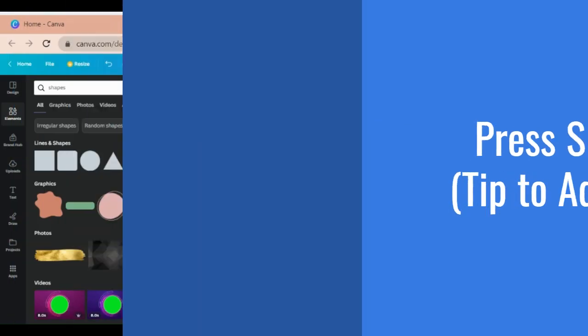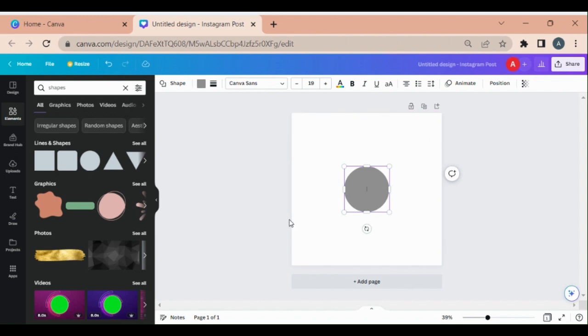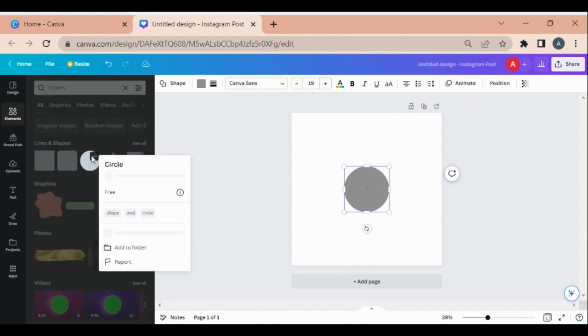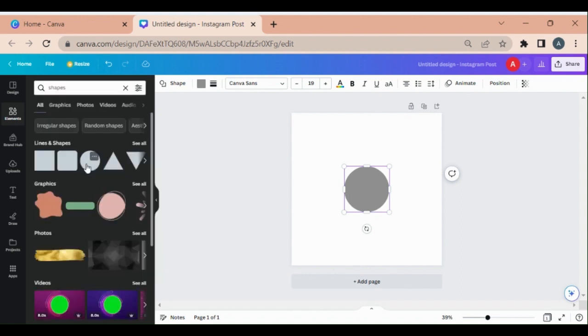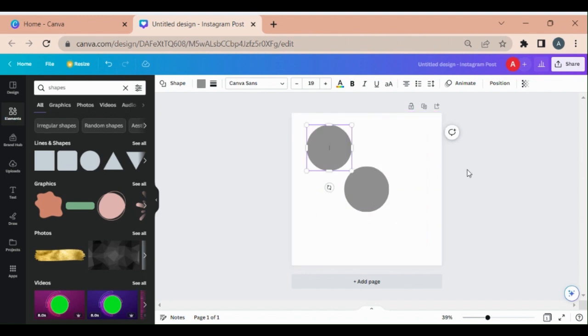One more tip: select the canvas and press C, you will have this circle on the screen. If you want to select it from the Elements section, you can click on Shapes and select it. In both ways you can select the circle.